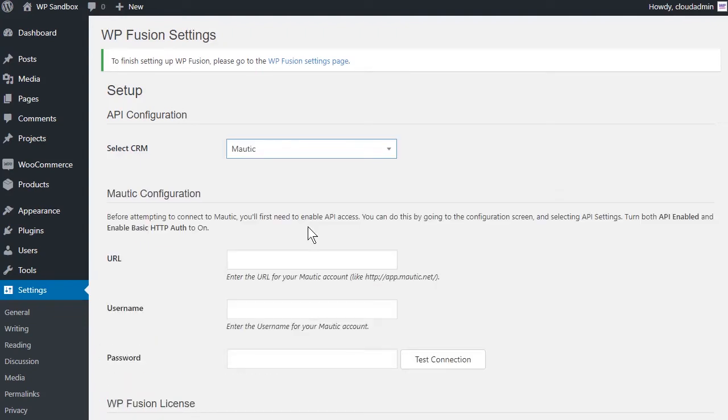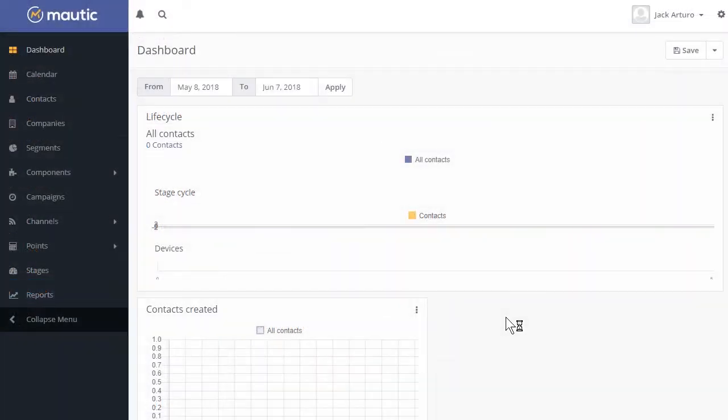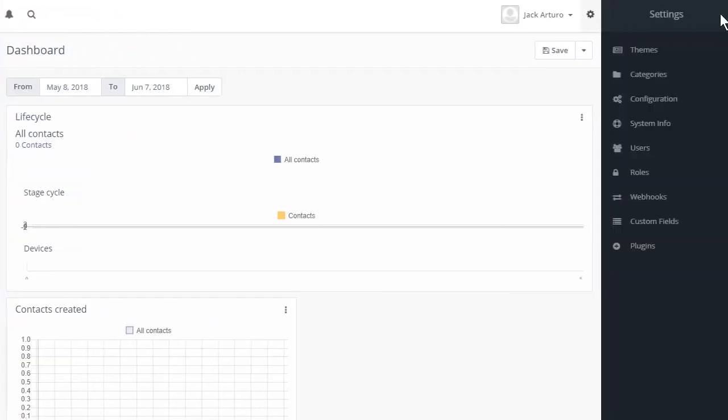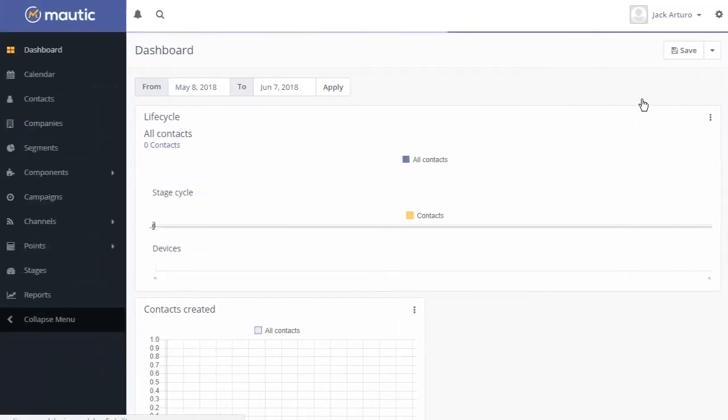To enable the connection to Mautic, we first need to enable API access in your Mautic account. To do this, login to Mautic and click on the gear icon in the top right. Then choose Configuration.